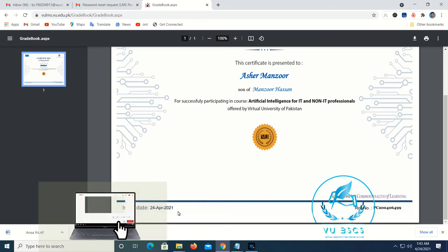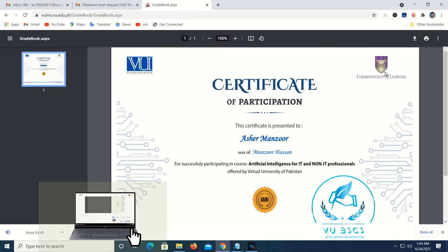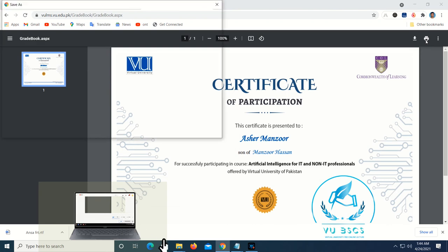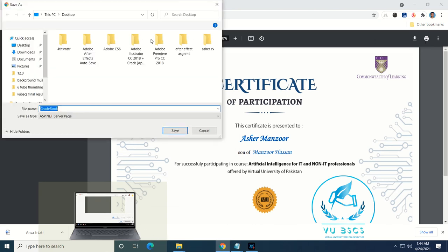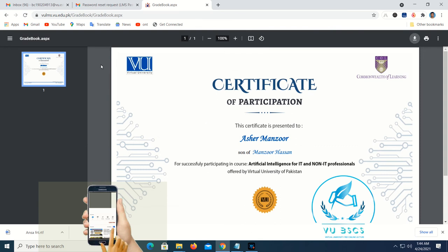If you want to print it, you can print it with the certificate. You can also download the certificate. If you download it, you can save it with the certificate.